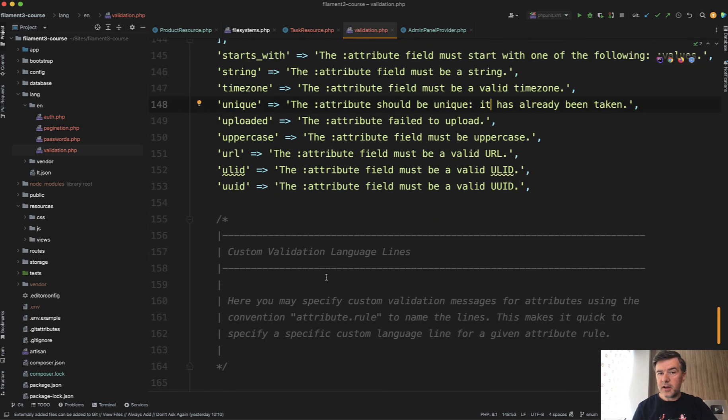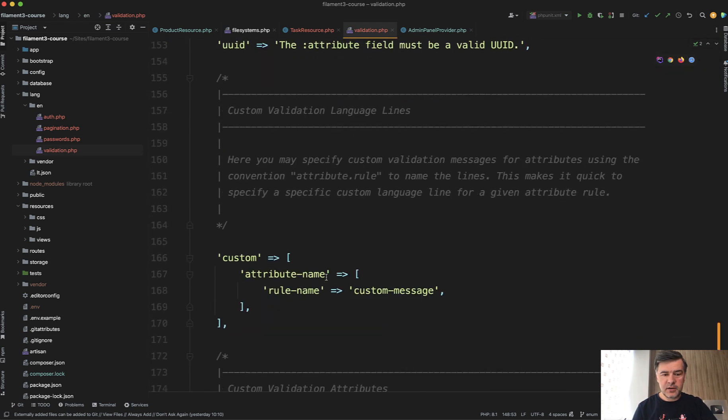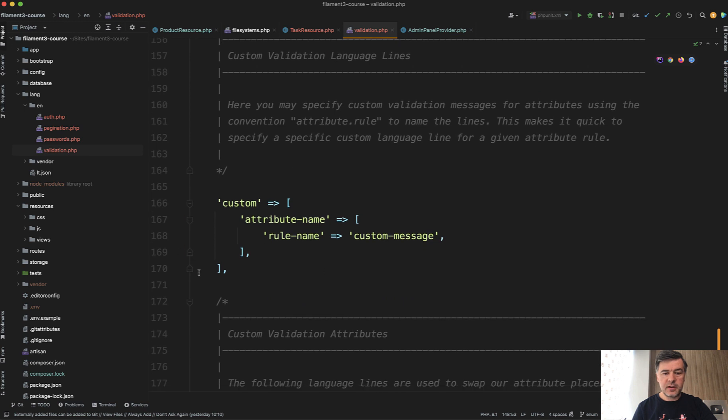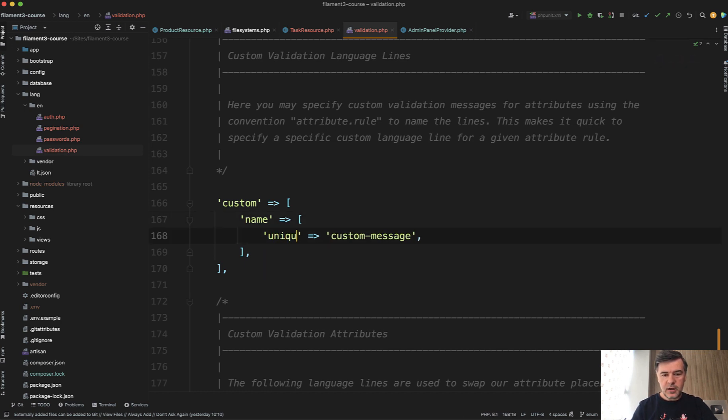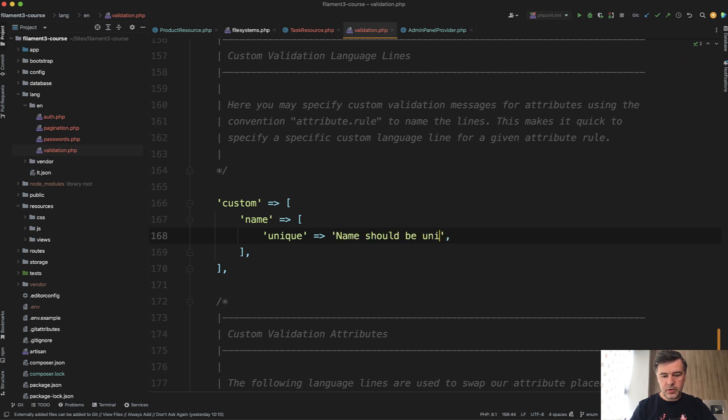Underneath, again, it's in Laravel, not in Filament, there's custom. You can define attribute name, for example, name of task form, and then rule, which is unique. Let's call it name should be unique.